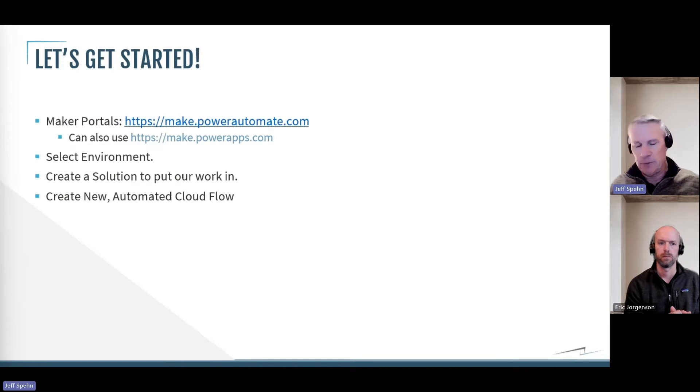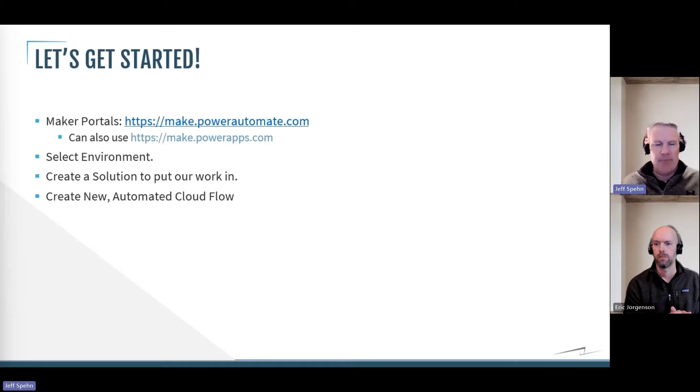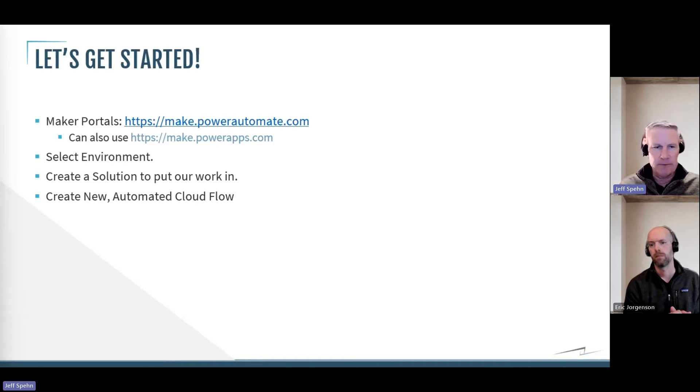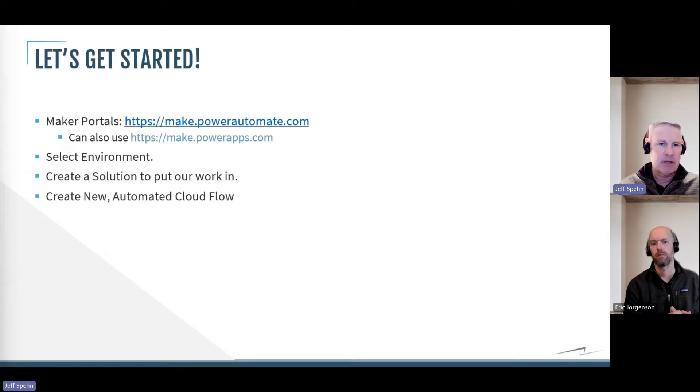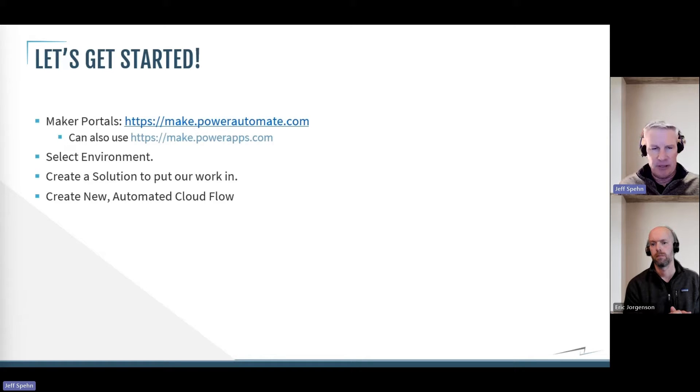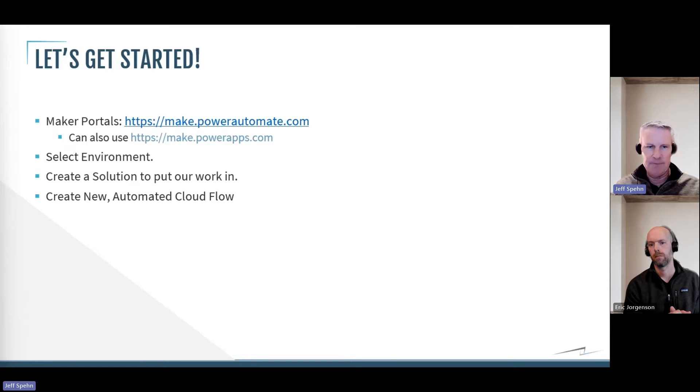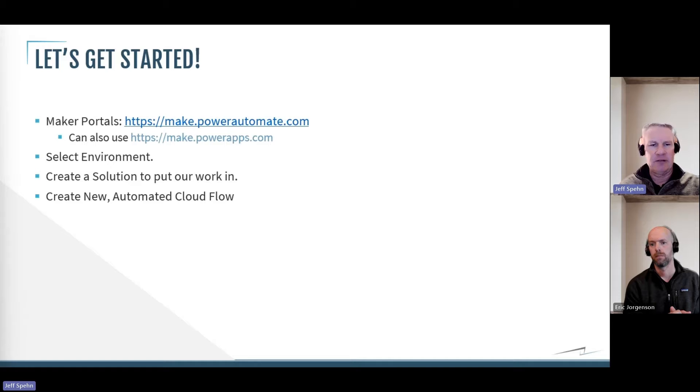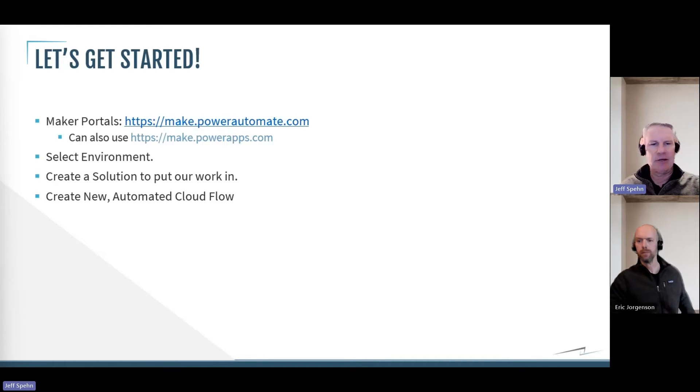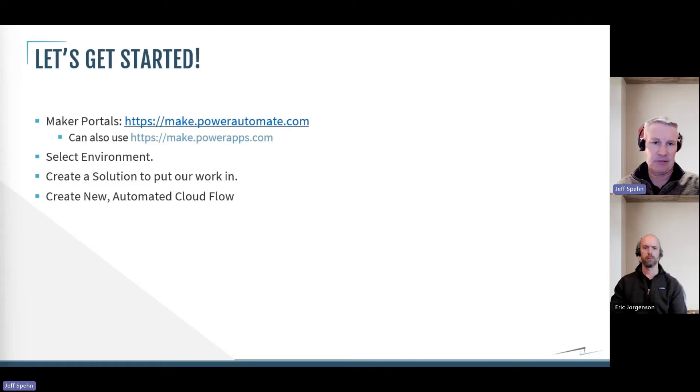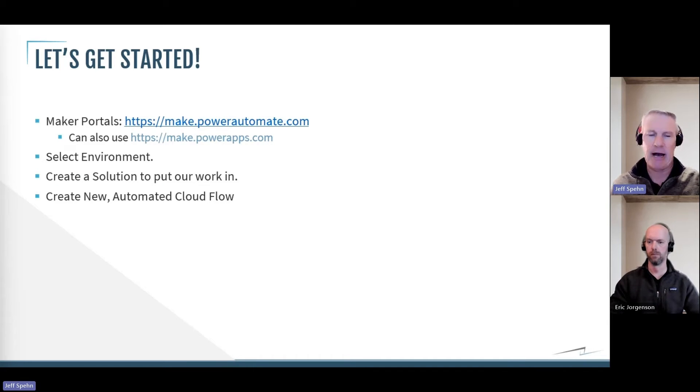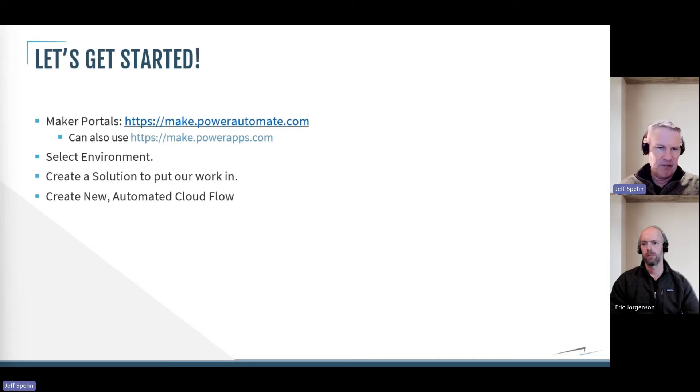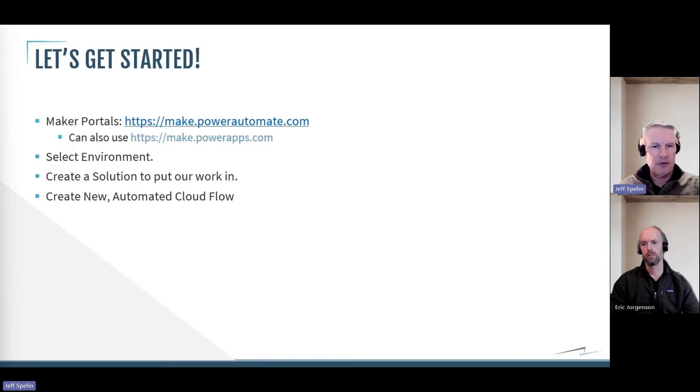So let's get started. We've got to build our flow around that process, and so we build flows in what's called a maker portal, and there's two flavors of that. So I have the two URLs up here, really simple. Make.powerautomate.com is the one that Eric and I will be using, but you can also build flows in make.powerapps.com. But if we're specifically talking about just building a flow, we prefer using make.powerautomate.com.